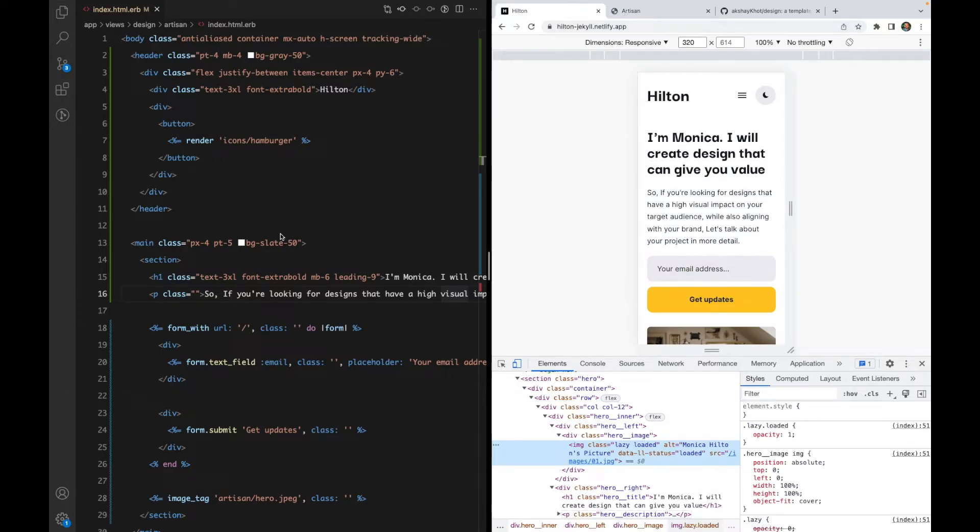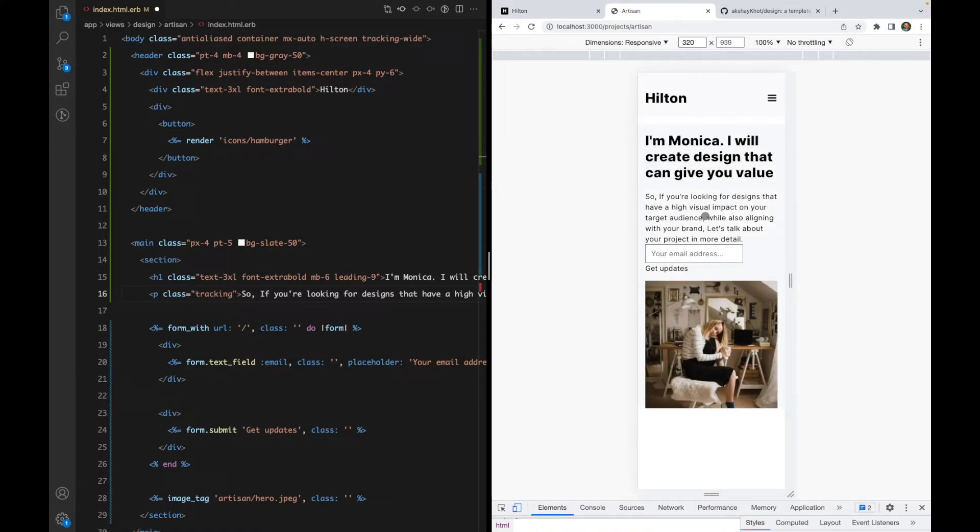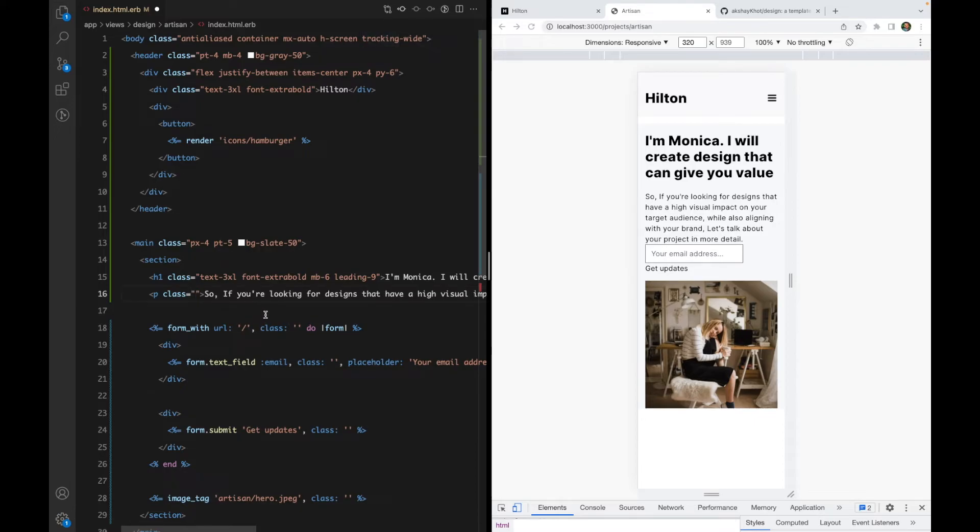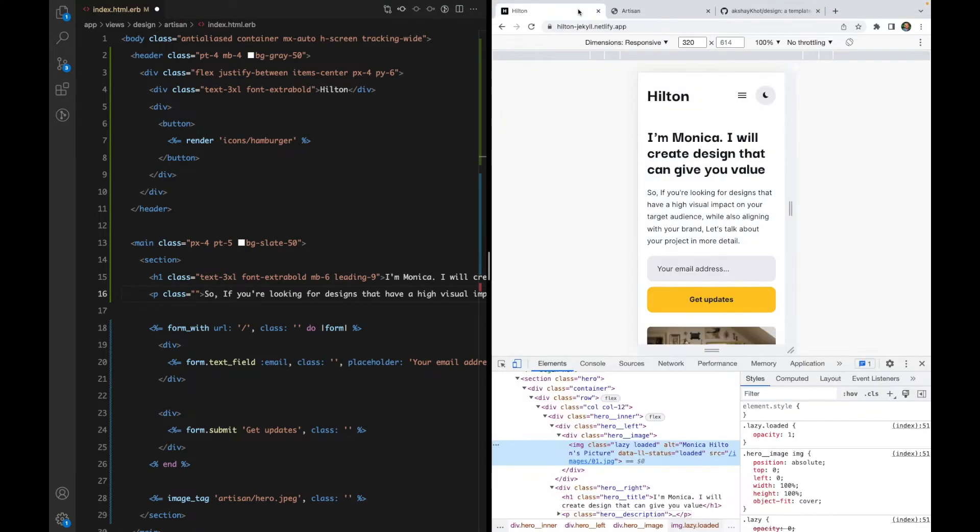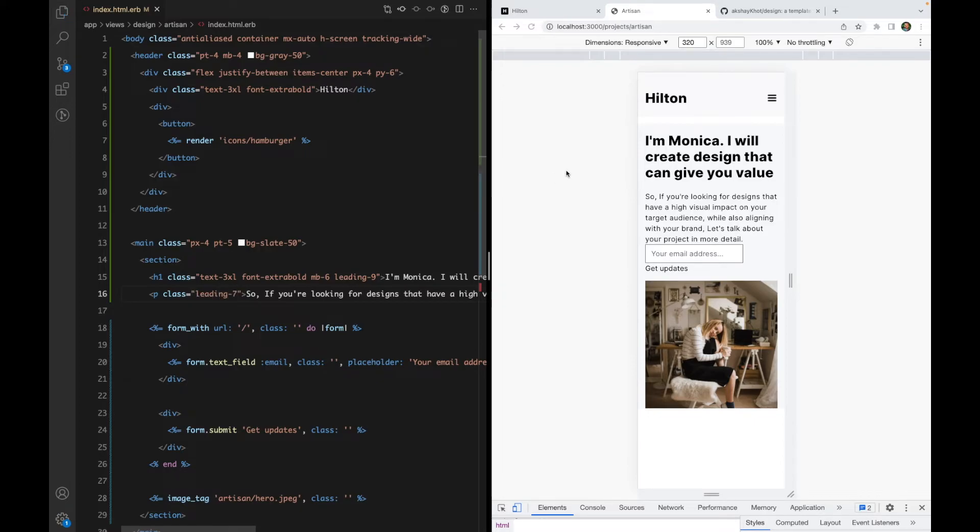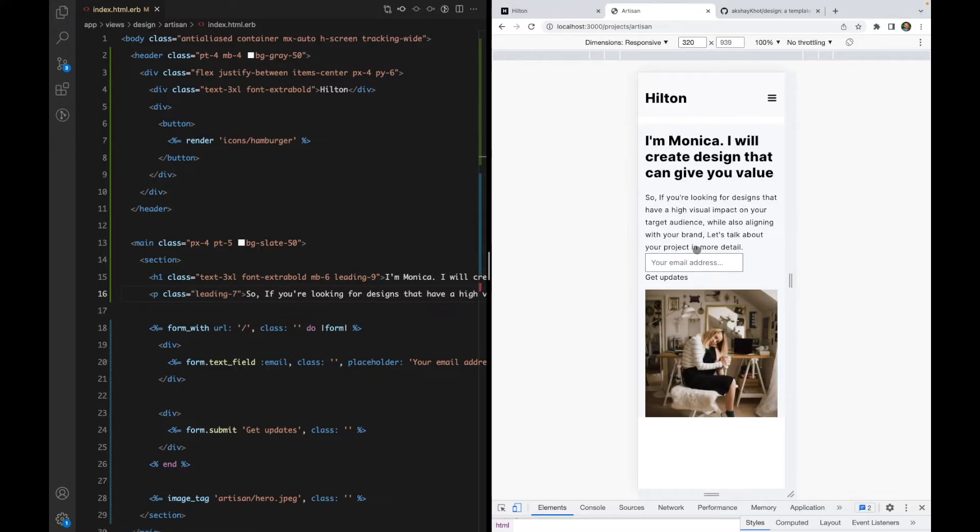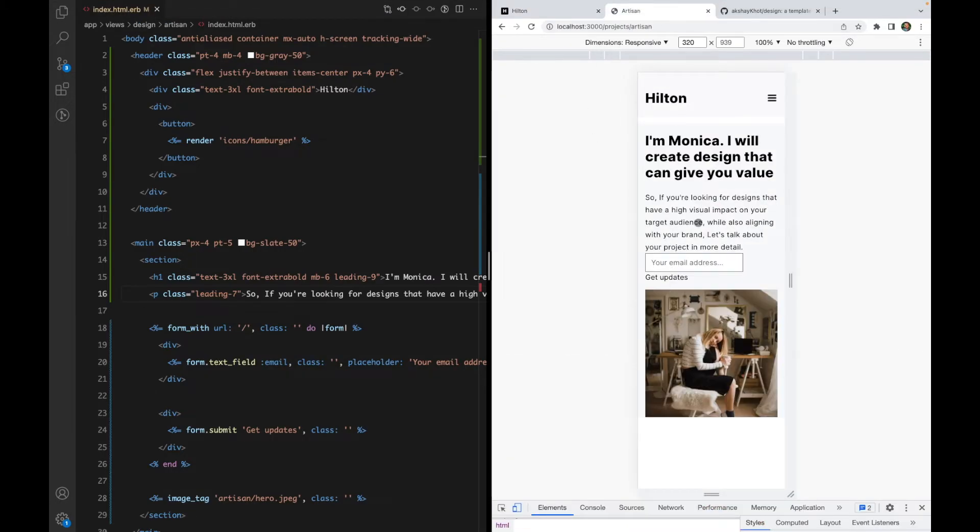And for the paragraph, I was going to use tracking-wider but I think it looks good as it is. So let's use some line height again. I'll use leading-7. I think I have the header and the paragraphs are looking pretty nice. Let's move on to the form.